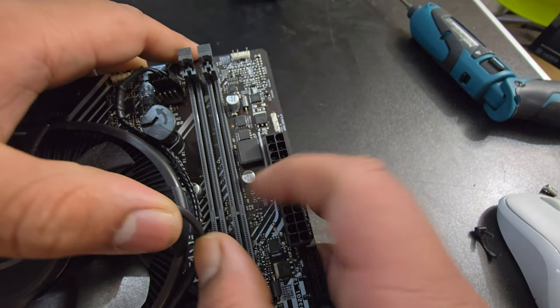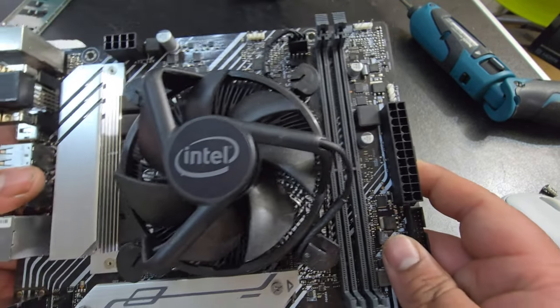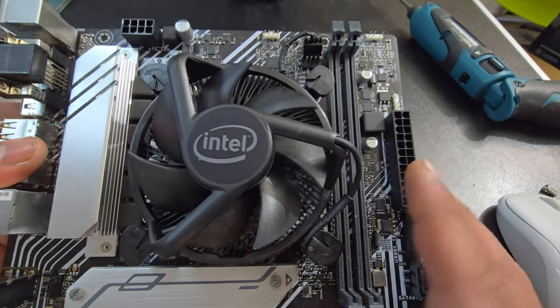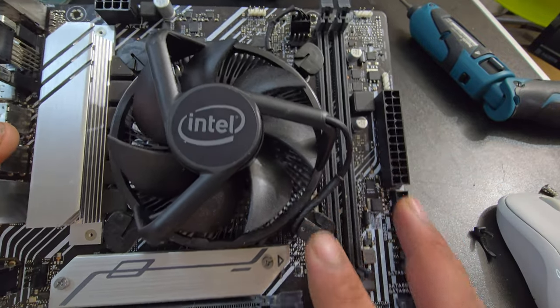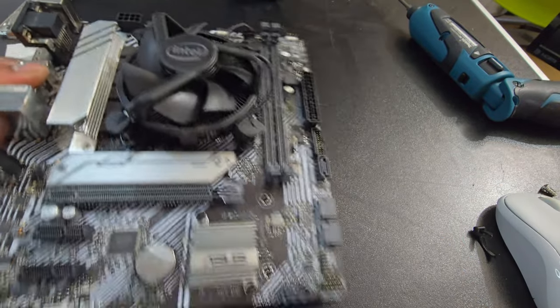There you go. Connected. Just a little bit of organization right there. Cable management. Perfect.